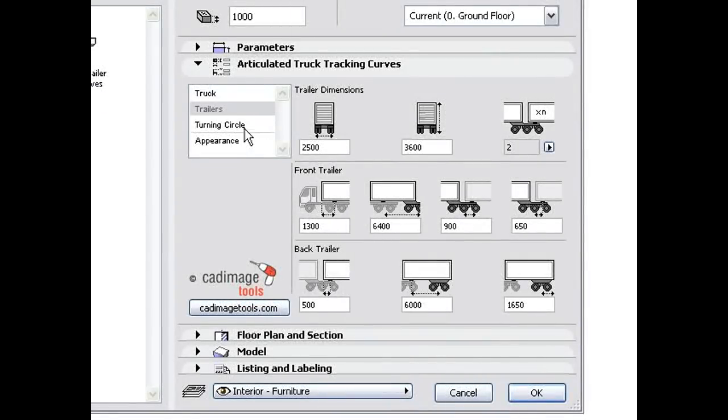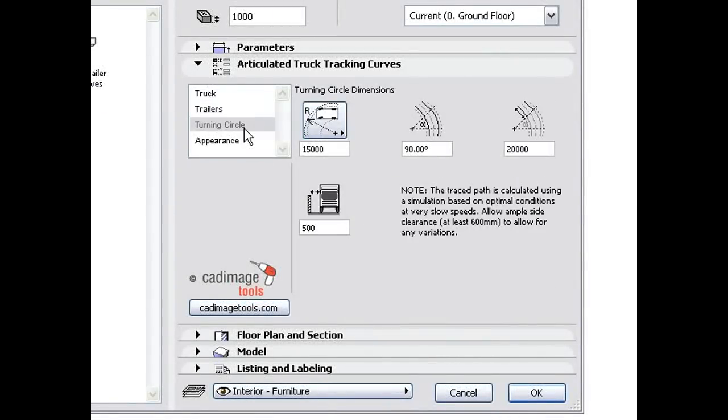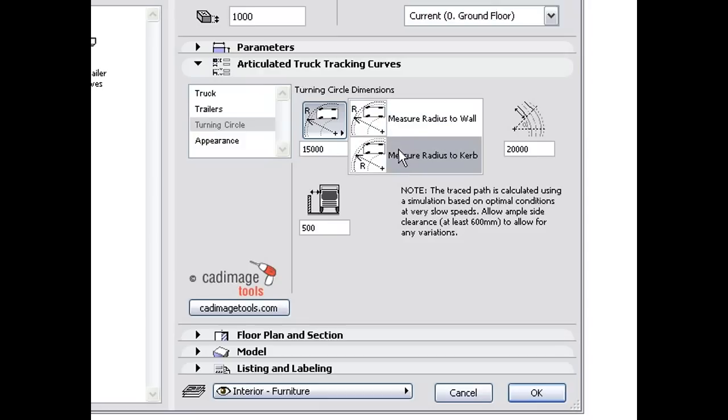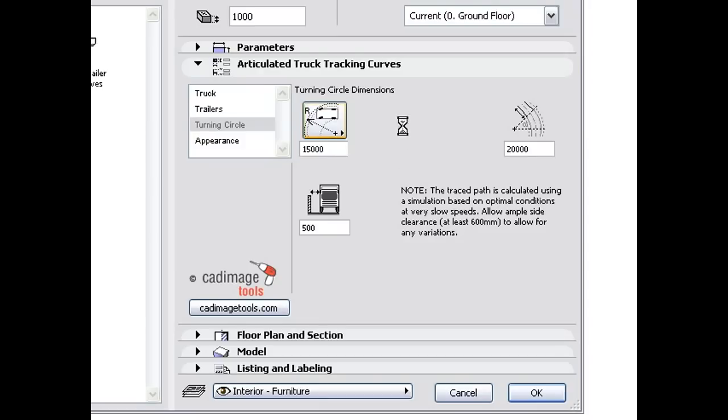The next step is to set the turning radius. Depending on your source data, the term turning radius may refer to the path swept by parts of the vehicle extending beyond the front axle, or it may mean the radius traced by the outer front wheel.